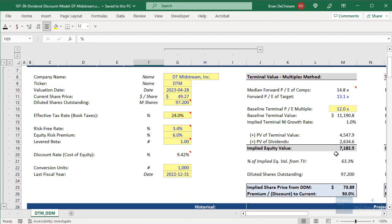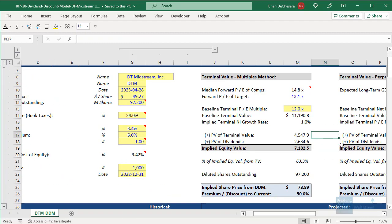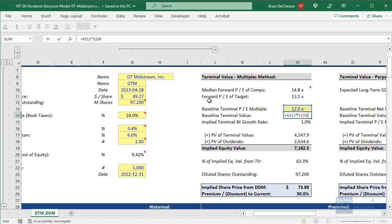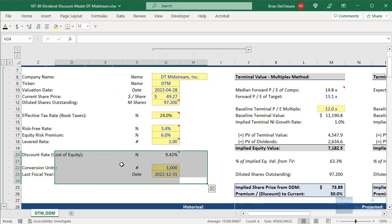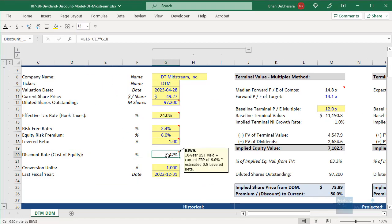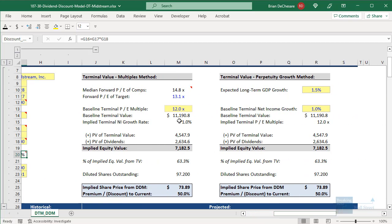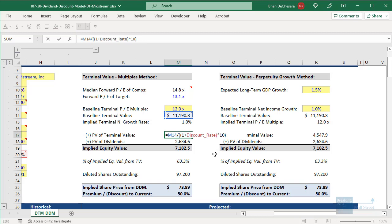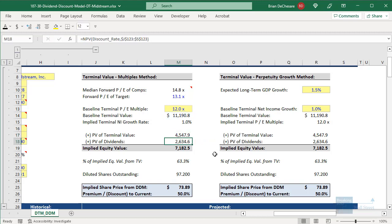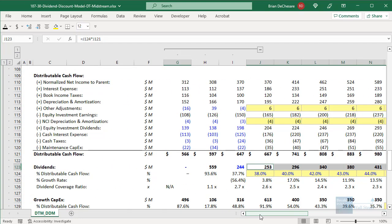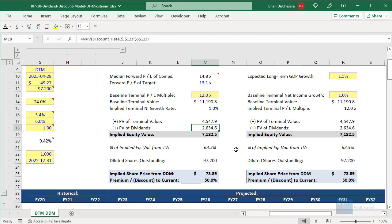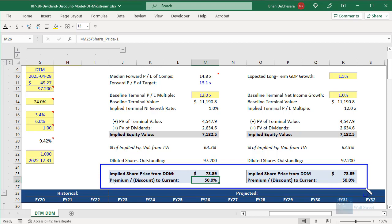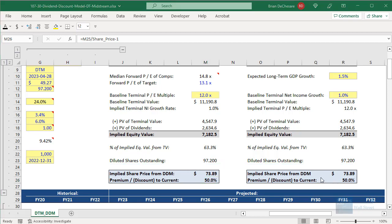At the top of the model, I'm taking the terminal value based on a PE multiple, because the dividend discount model is an equity value-based methodology. I've calculated the cost of equity — not WACC, since this is equity value-based. I've discounted the terminal value to present value based on that discount rate over a 10-year period, then used the NPV function to take the present value of all the company's dividends in the forecast period. Adding them up, dividing by the share count, and comparing to the company's current share price shows the company appears quite undervalued.